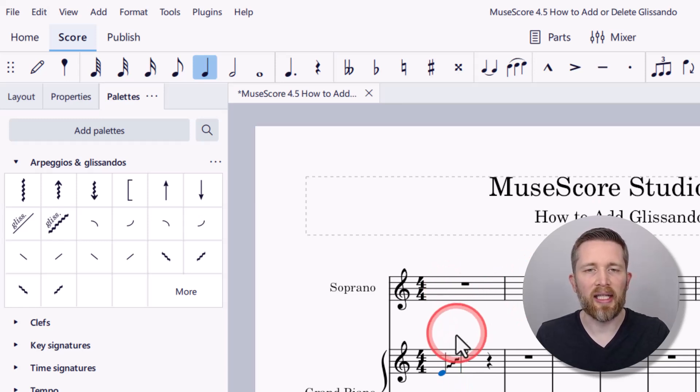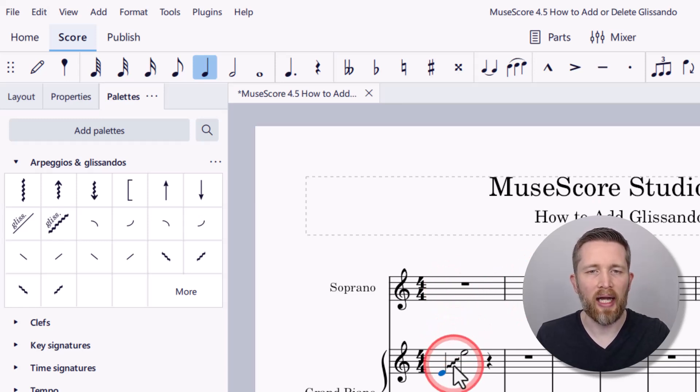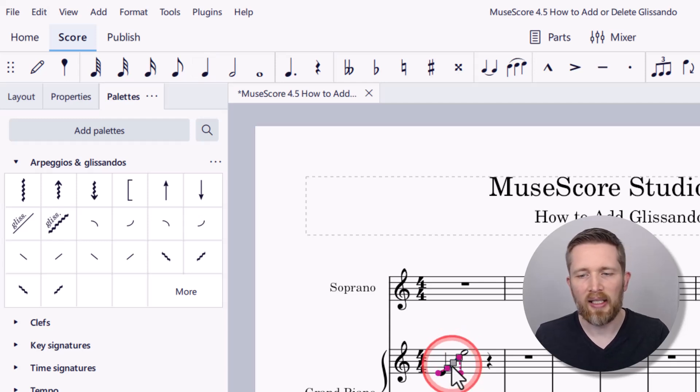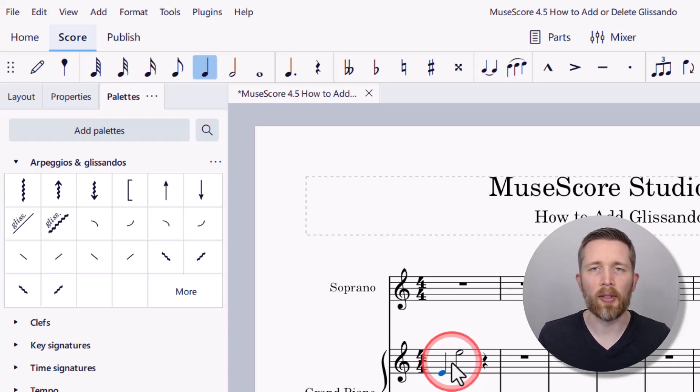To delete the wavy glissando, I would just have note input mode turned off, left-click to select it, and then press Delete on my keyboard. You now know how to add glissandi to the music you're working on in MuseScore Studio. If you made it this far into the video, you might also be interested in how to change the playback controls with glissandi and arpeggios. I made another video that covers this in detail, and I'll put a link to that video here.